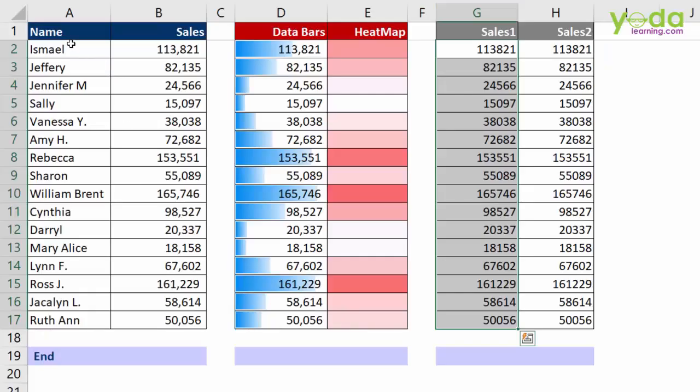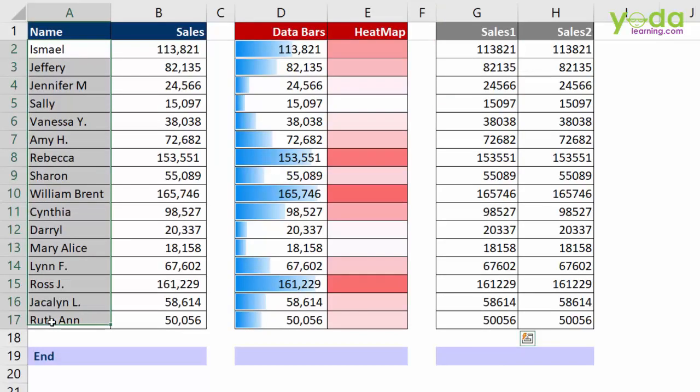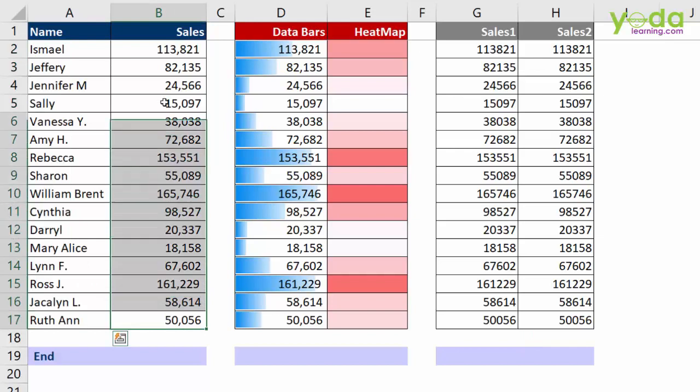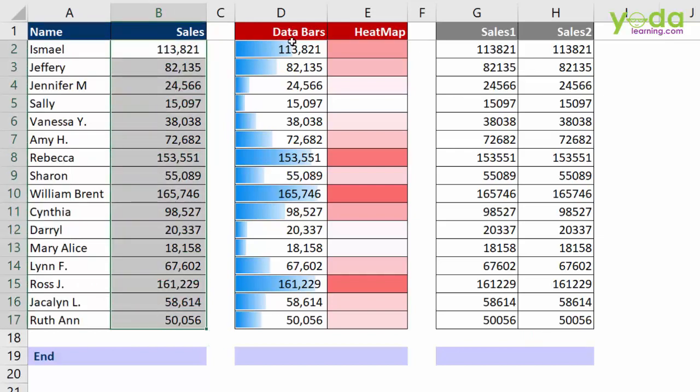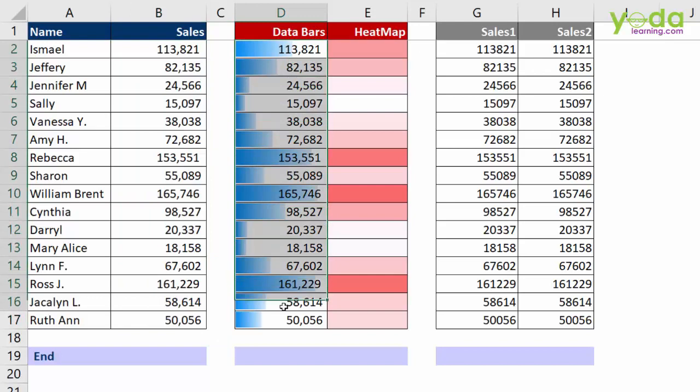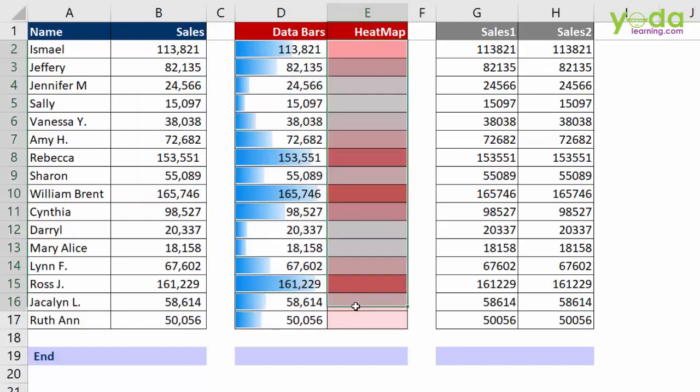First, I have a list of people and the sales number against them. Now I wish to show these numbers through a data bar or heat map. So let us see how is this done.